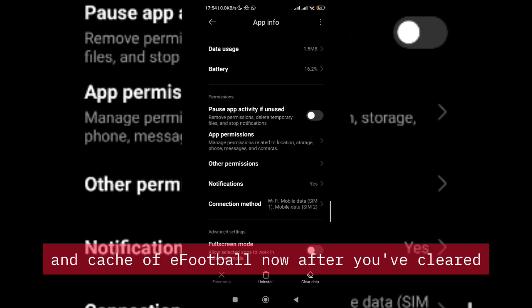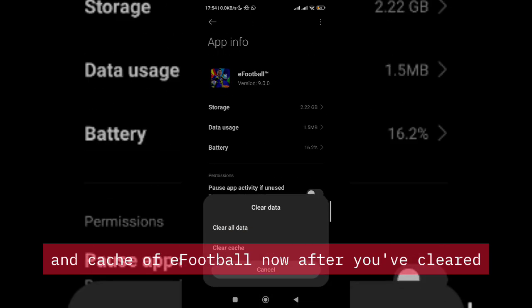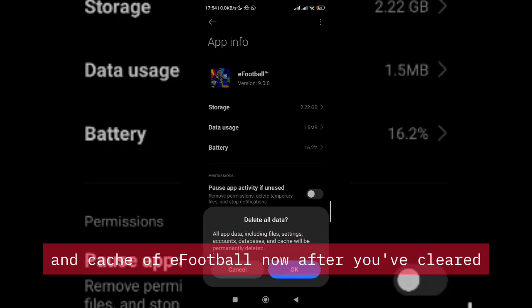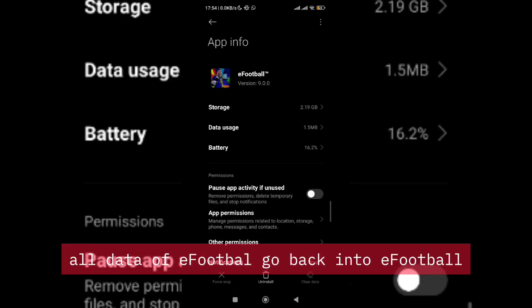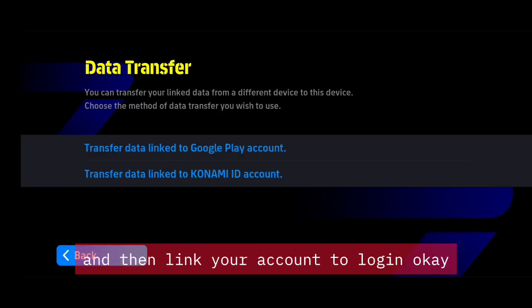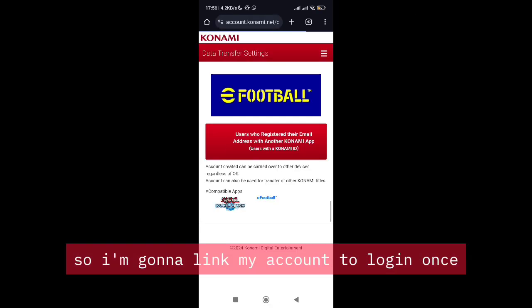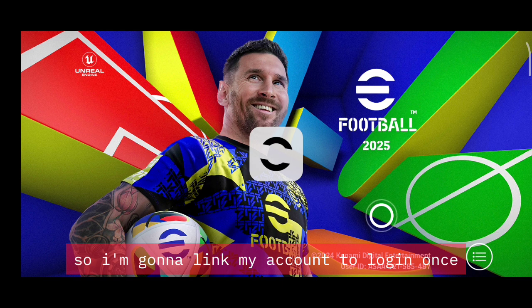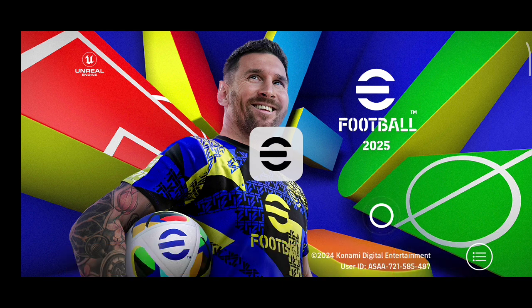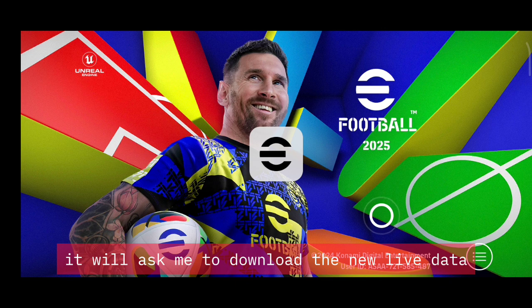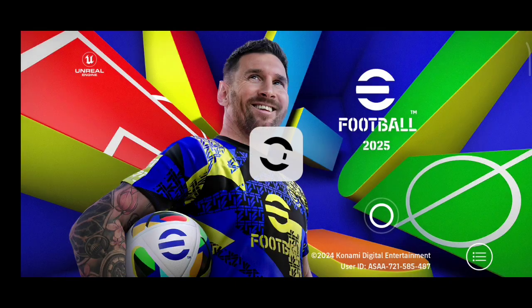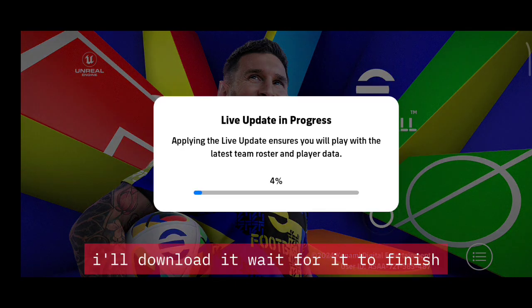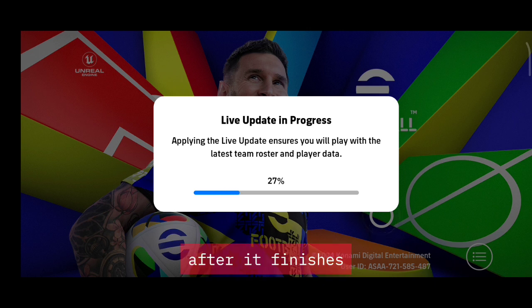After you've cleared all data of eFootball, go back into eFootball and then link your account to login. Once I link my account to login, it will ask me to download the new live data. I'll download it and wait for it to finish.